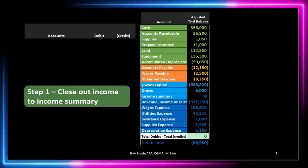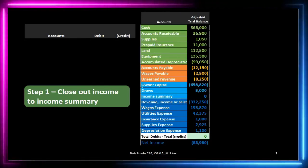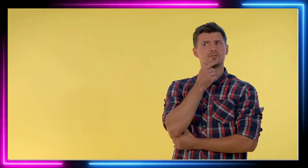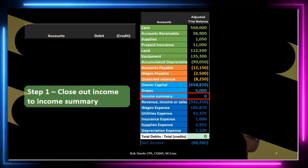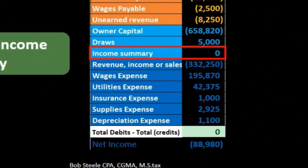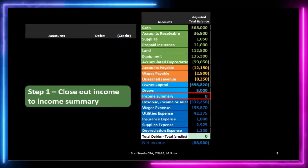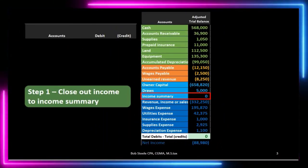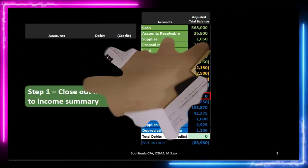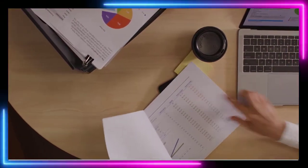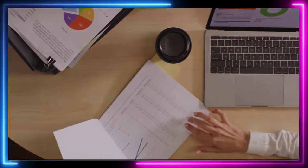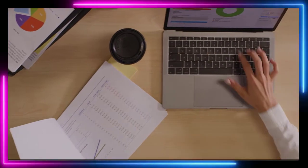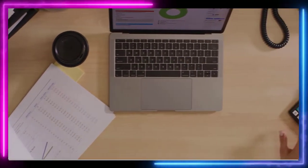In order to do this we are adding the income summary account. What is that? Where did it come from? Why is it there? The income summary can be called a clearing account, meaning it's going to start at zero and it's going to end at zero right when we're done with this four-step process. Its purpose is to allow us to close out the entire income statement — meaning the revenue and expenses — to the income summary.